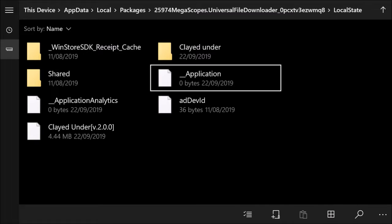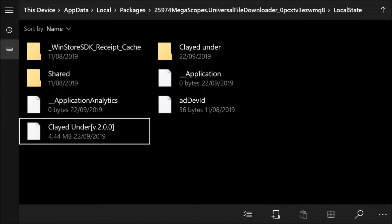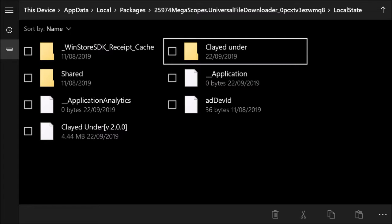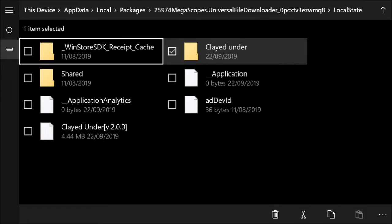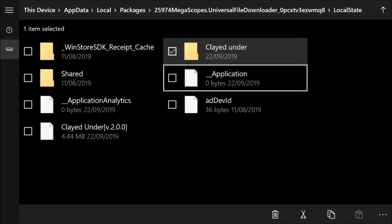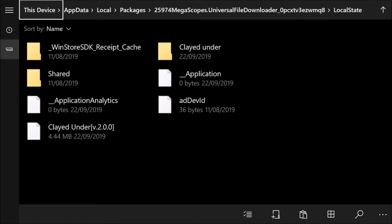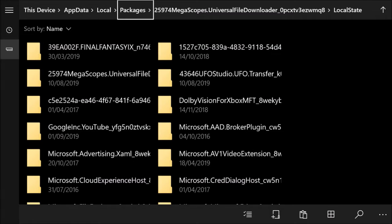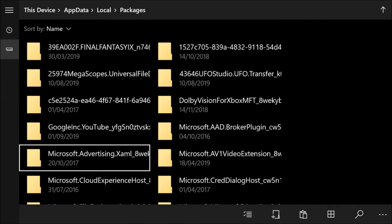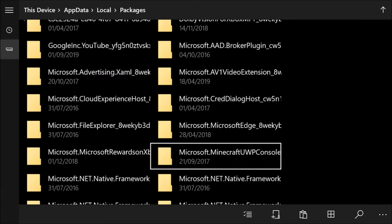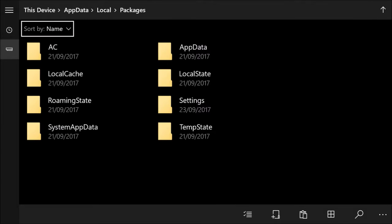Click on your map — in my case, Clay Dunder — and once you've selected it go down to Copy. Once you've copied it, go back to Packages and reopen Packages. Now you're looking for Microsoft.Minecraft.UWP.